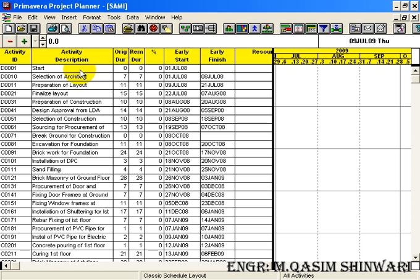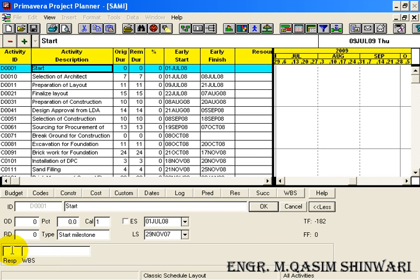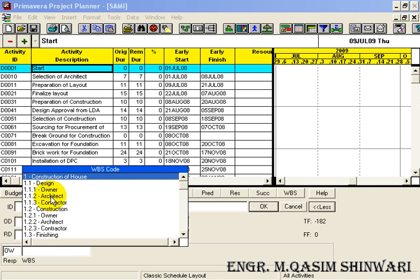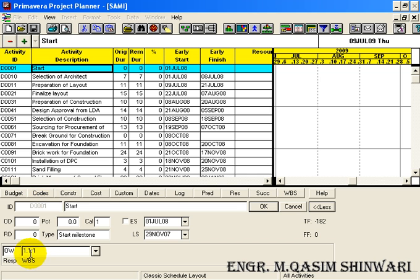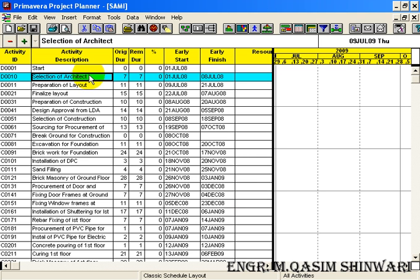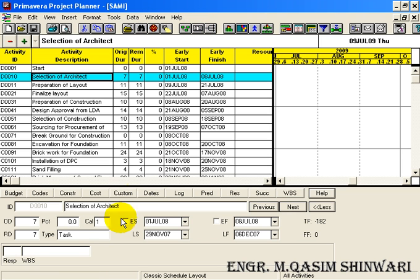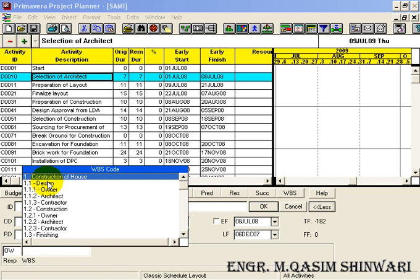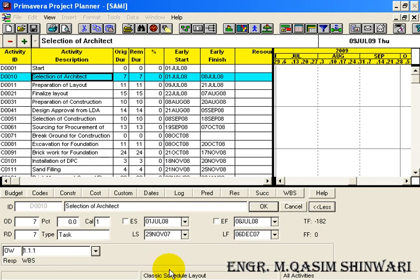Let me define some WBS codes. Double-click on Start and in the responsibility text box, click the drop-down button that appears and select Owner. Then from here, select in Design phase - Owner. Click OK. Highlight the second activity and activate the activity form. In responsibility, select Owner - it is also in the Design phase, the responsibility of Owner. Click OK.